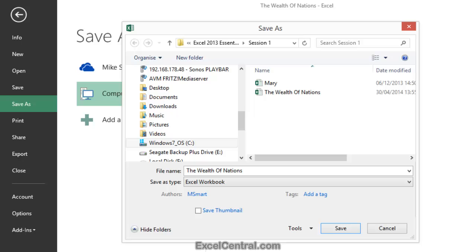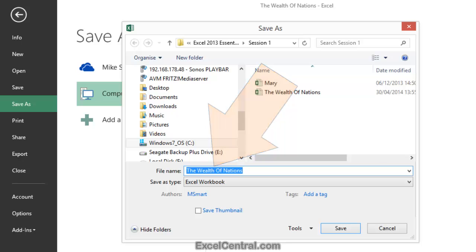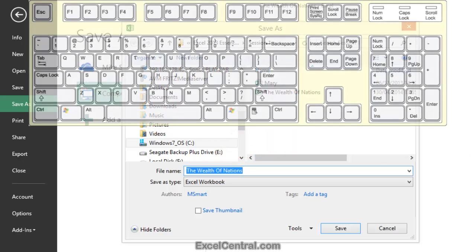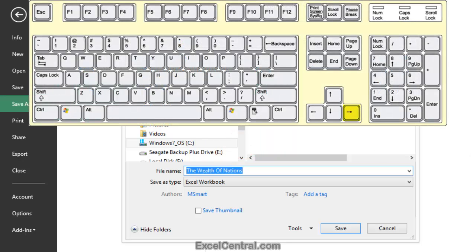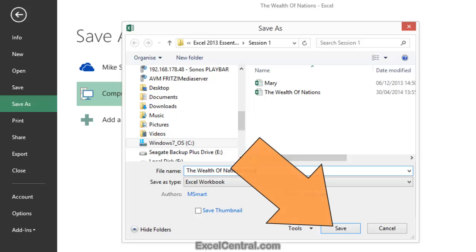Now I want to change the file name so that it's different. I'll click in the File Name box and I'll press the right arrow key to take away the highlight from the existing file name. Then the spacebar and I'll type the word Copy. Now I'm going to click the Save button.